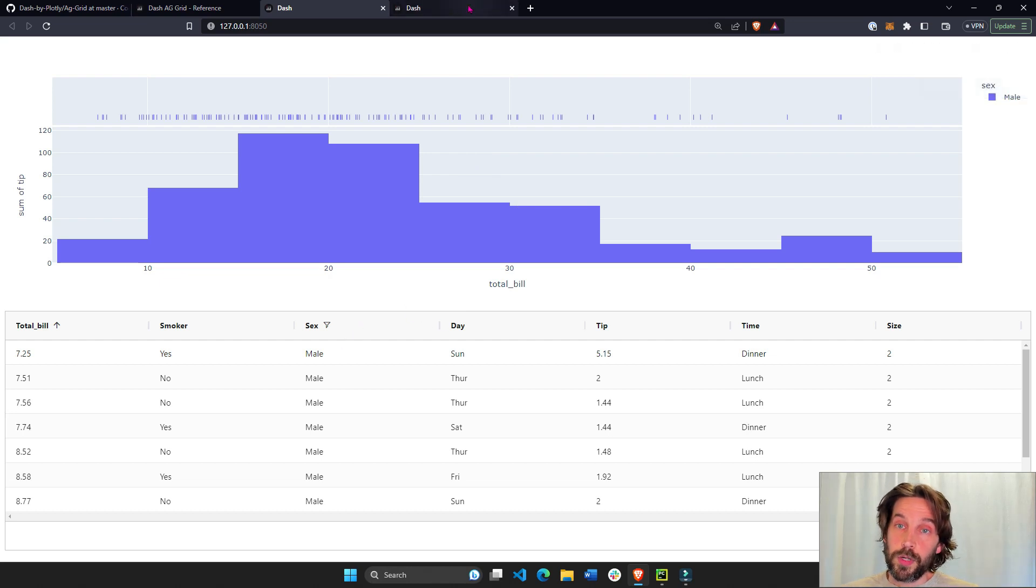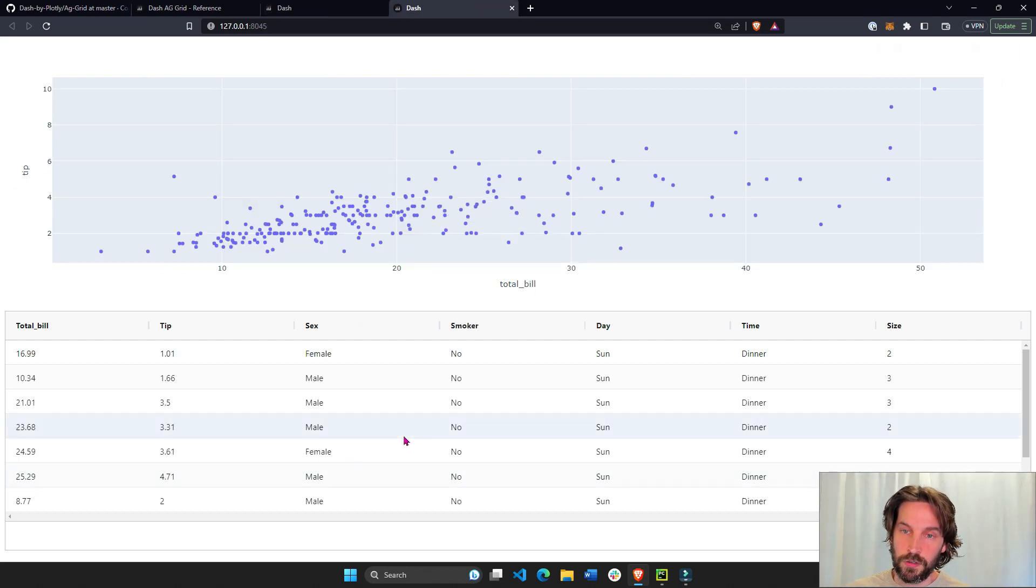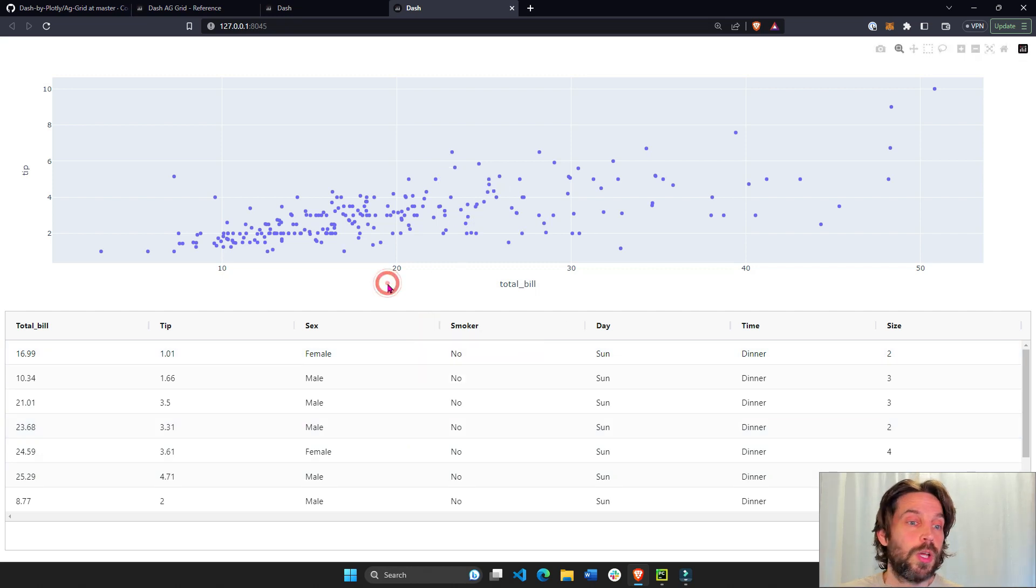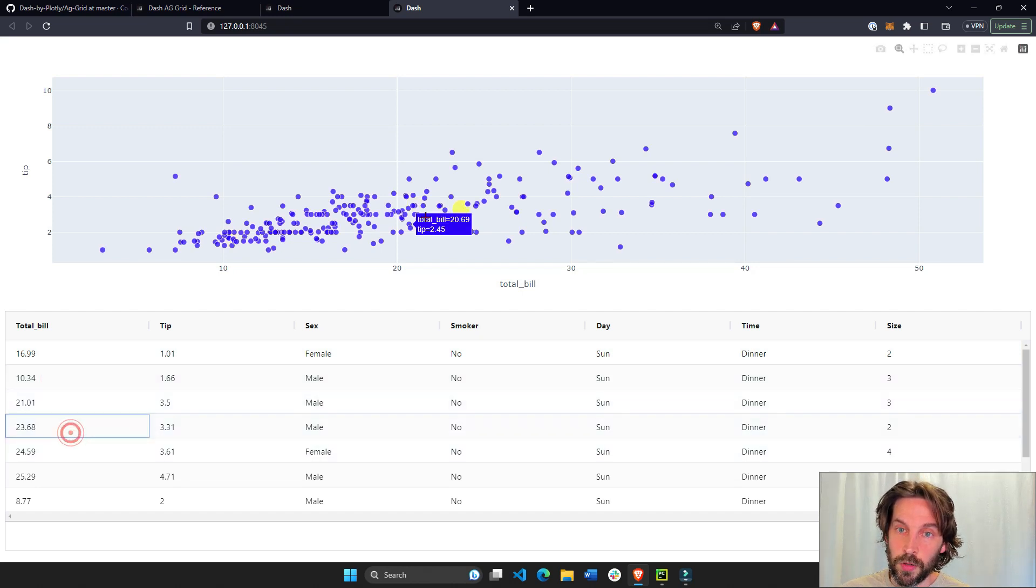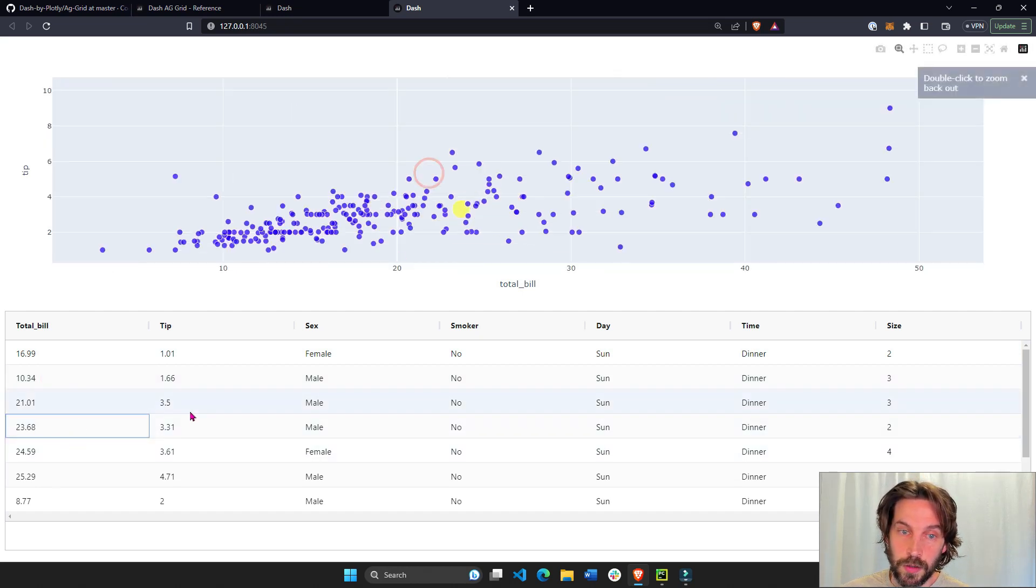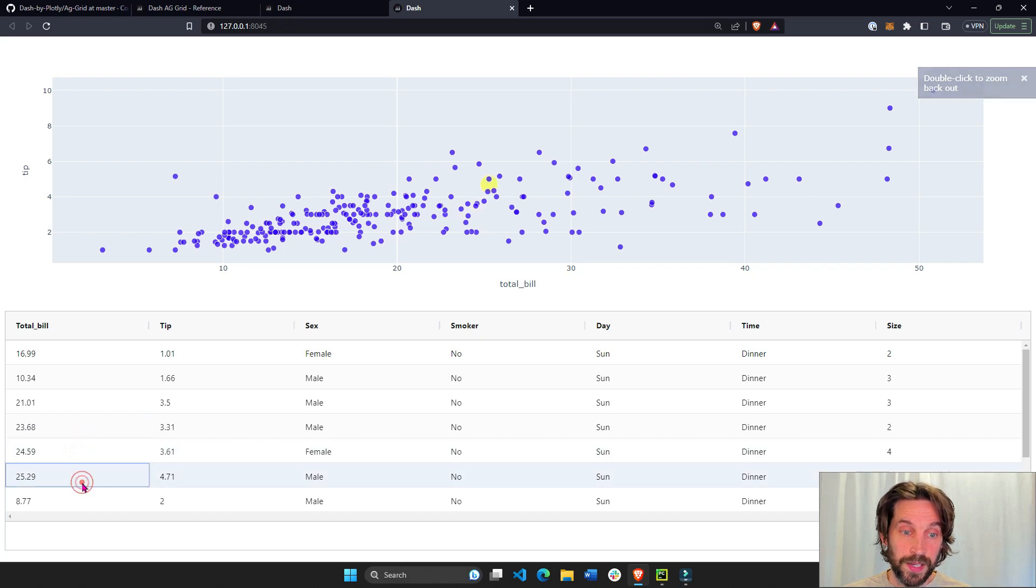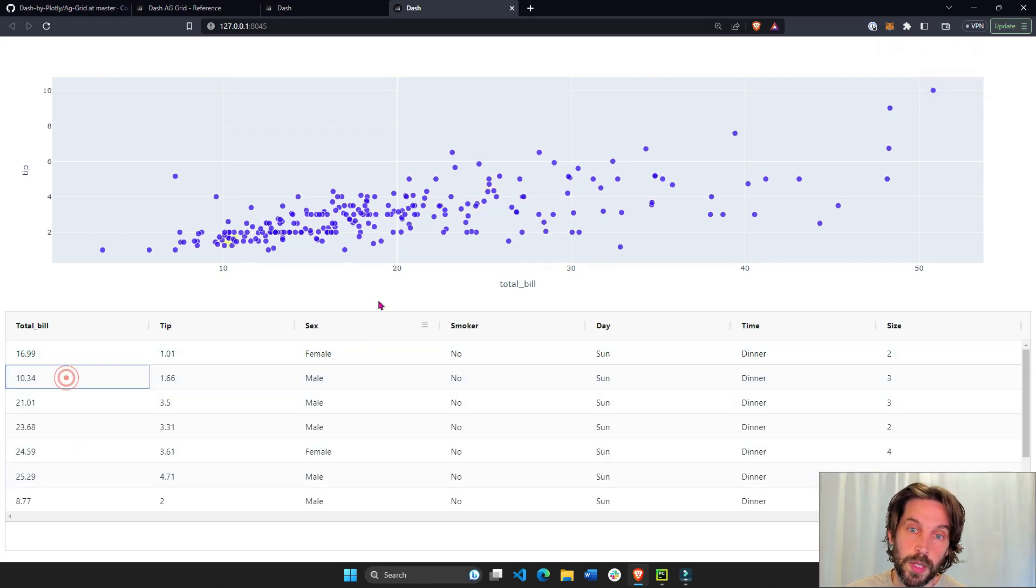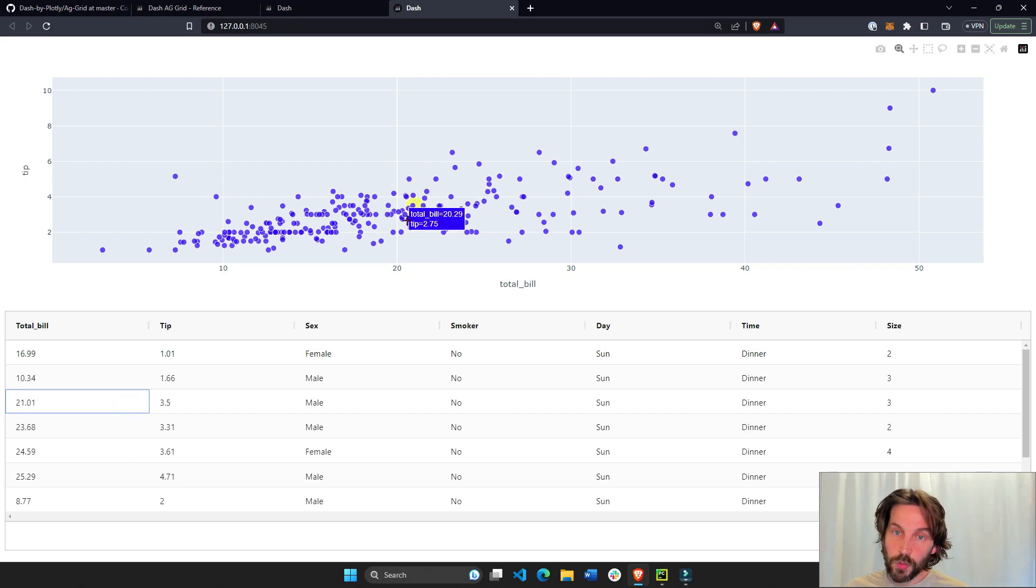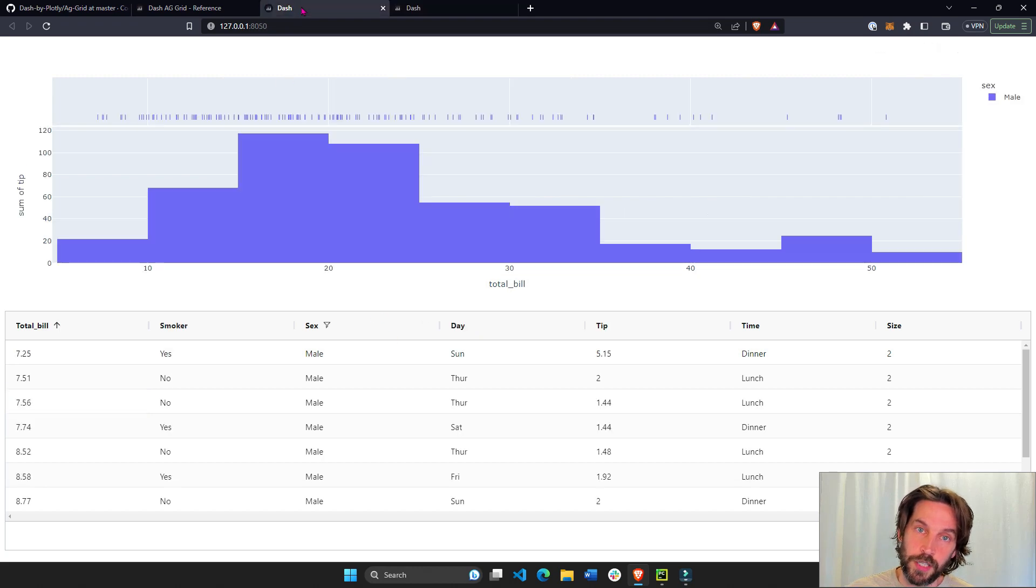Also we're going to create this Dash app that has Dash AG Grid connected to the scatter plot, but not through the filter, rather through the rows. So every time you click on a different row, you'll see the respective marker of that row highlighted in yellow and a bigger size. So we're going to use these two Dash apps to give you an introduction to Dash AG Grid.